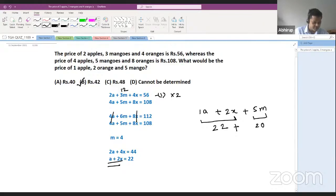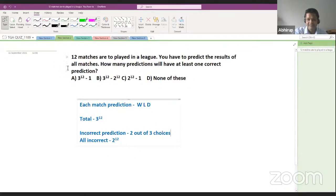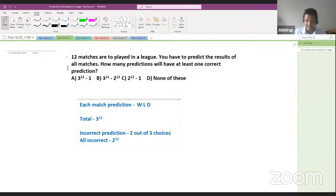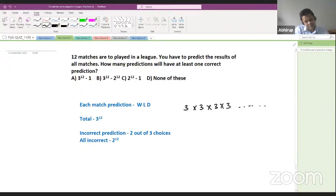Any doubts can be typed in the live chat. Moving to the next explanation: the interesting question on permutation and combination. When predicting match results, usually only win and loss come to mind, but we often ignore 'draw.' There are actually three ways to predict a match — win, loss, or draw. There are 12 matches in the league, so each match can be predicted in three ways, giving a total of 3 to the power 12 total predictions.